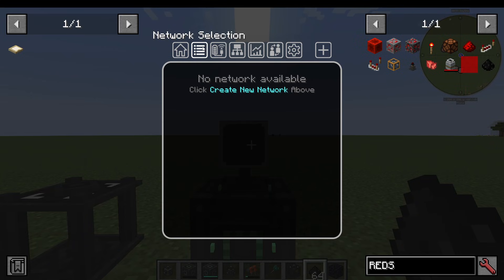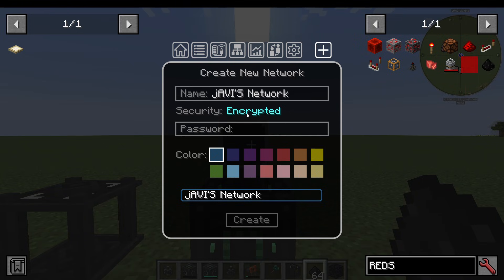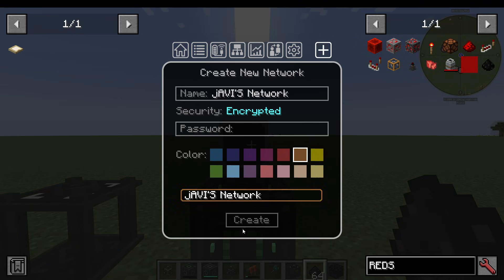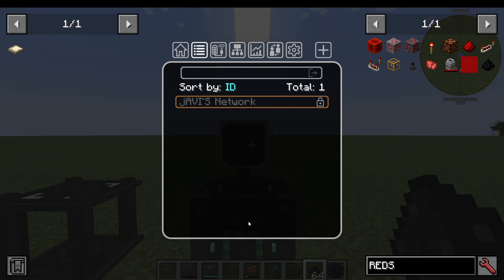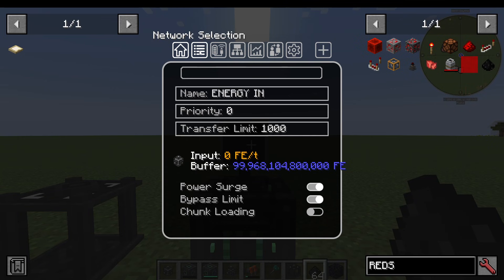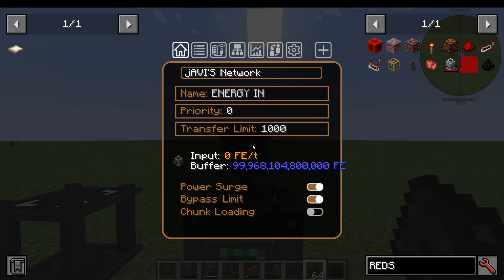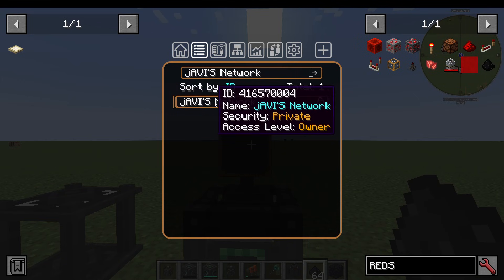For network selection, the plug will require to be on a network — like your Wi-Fi network at home. You press the plus button to create a new network. I'm going to call it Havi's Network. You can click the privacy option to make it public, encrypted, or private. Private means only you can use it; public means anyone can put their plugs onto this network; encrypted means it needs a password. You can also give it a color — let's make it orange — and press Create. Now I go to Network Selection, click Havi's Network, and it's now on that network. You can see it's now an orange plug because it's on my orange network.